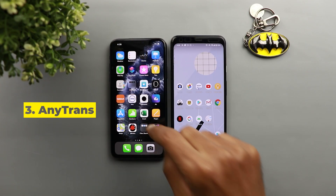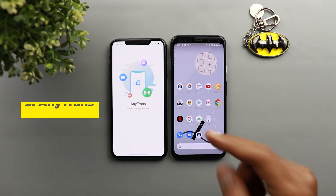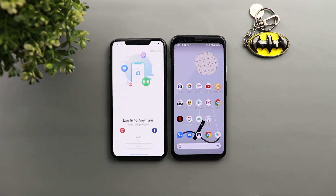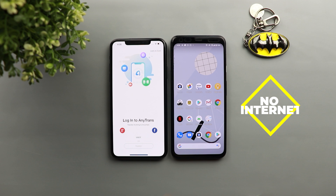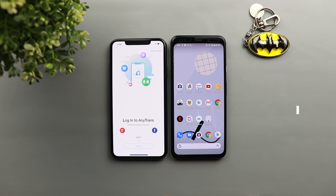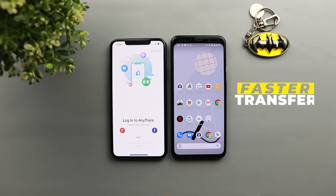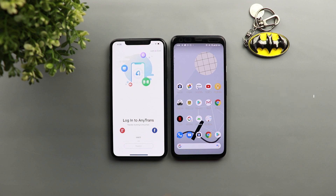The next app I'm going to show you is called AnyTrans. It does pretty much the same thing as Send Anywhere but in a different way — it sends the files directly to the other phone, which means the internet is not required. However, both devices should be connected to the same Wi-Fi network, so you won't be able to send files remotely. But this app will be a lot faster at transferring data and won't consume your data allowance, so I recommend it over Send Anywhere for transferring large amounts of data.